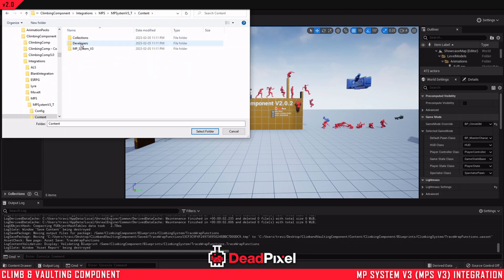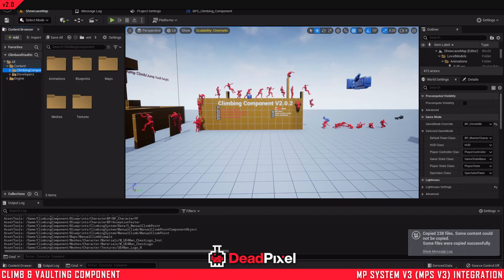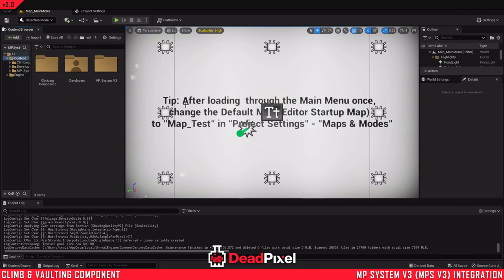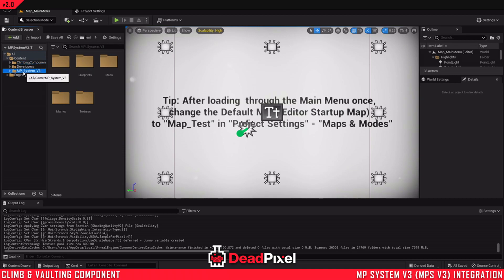And in the content folder here, select that folder. Copy over all the files. And now we'll have the climbing component and multiplayer system.